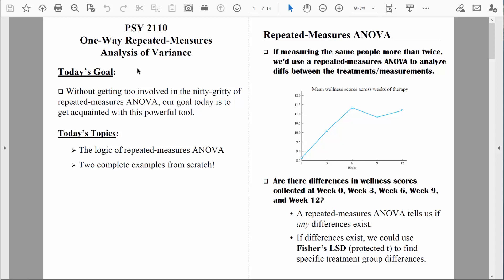Welcome back everybody. Let's continue to talk about the one-way repeated measures analysis of variance. In our last video we talked about the basic logic of the test. This time let's go through our first example.